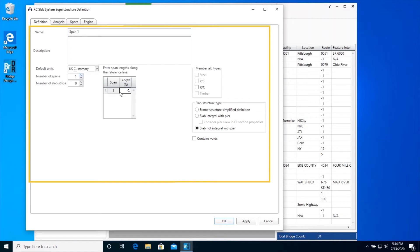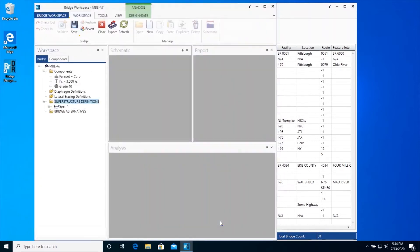There is one span of length 21.5 feet. There are three slab strips. Select RC as the member alternative type. Since a slab is a reinforced concrete member, this also enables the display of items in the bridge workspace tree that belong to a reinforced concrete member, such as bar mark definitions. Click OK to save data to memory, and also click Save on the ribbon to save the bridge to the database.